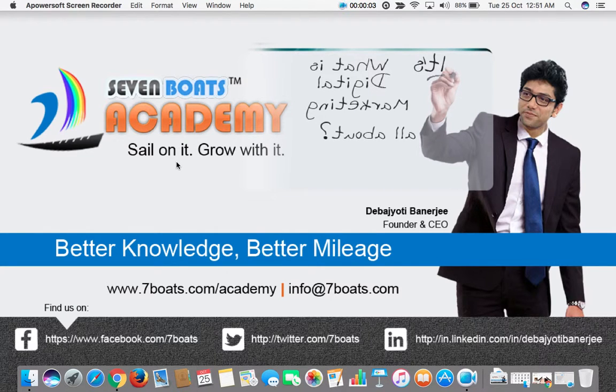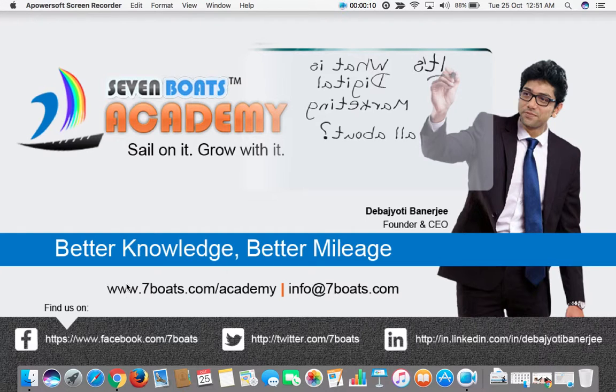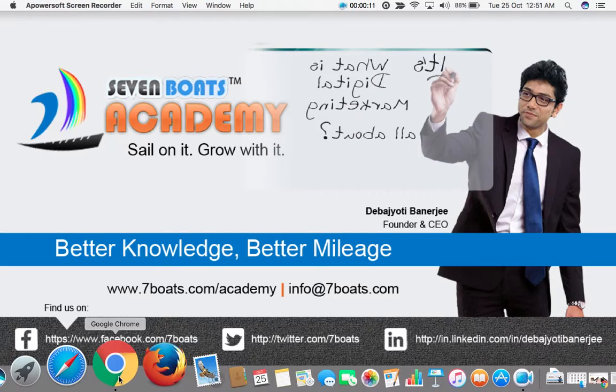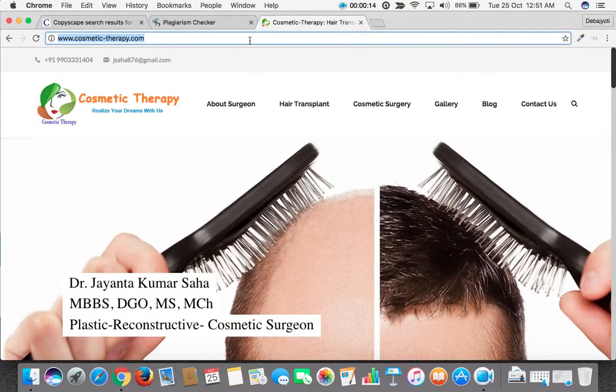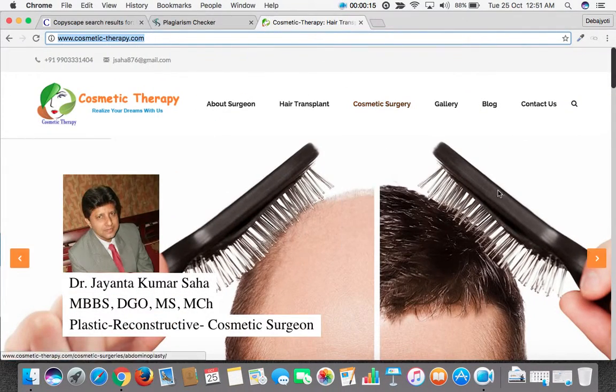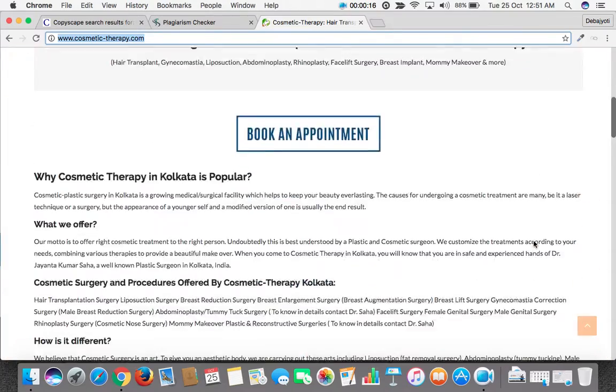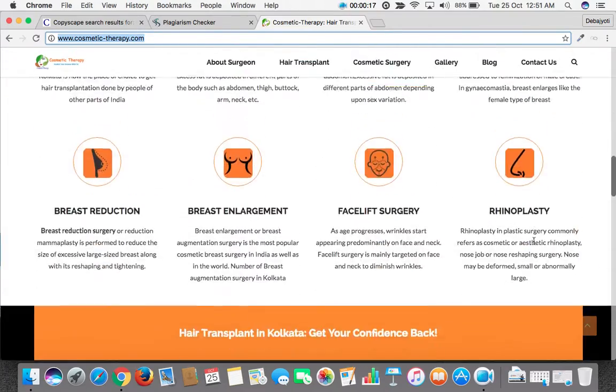Welcome to Seven Boats Academy. Right now we will discuss how to check the content duplicacy on your website. Let's take an example. We open the website cosmetic-therapy.com and this is the home page.